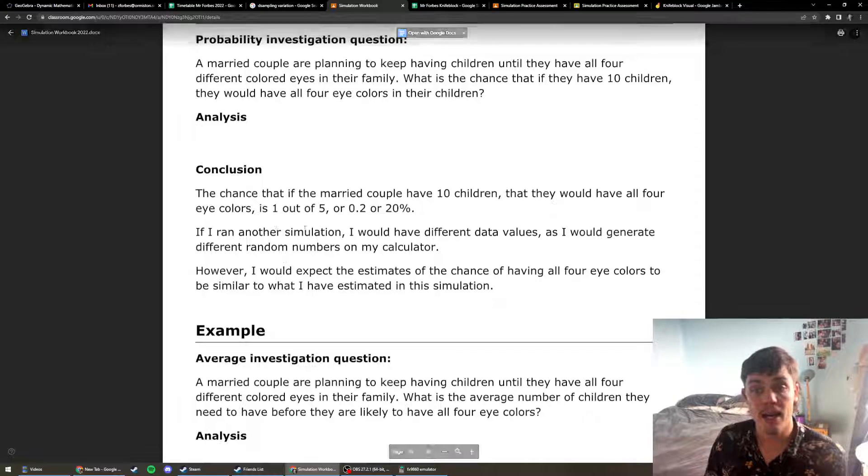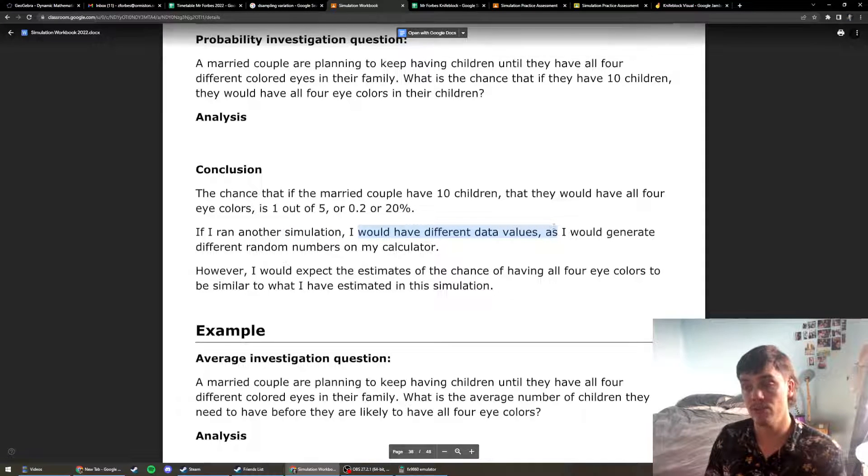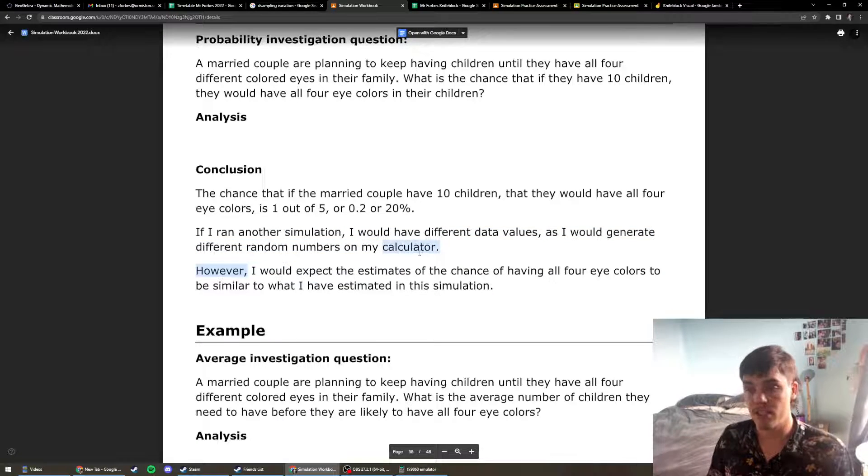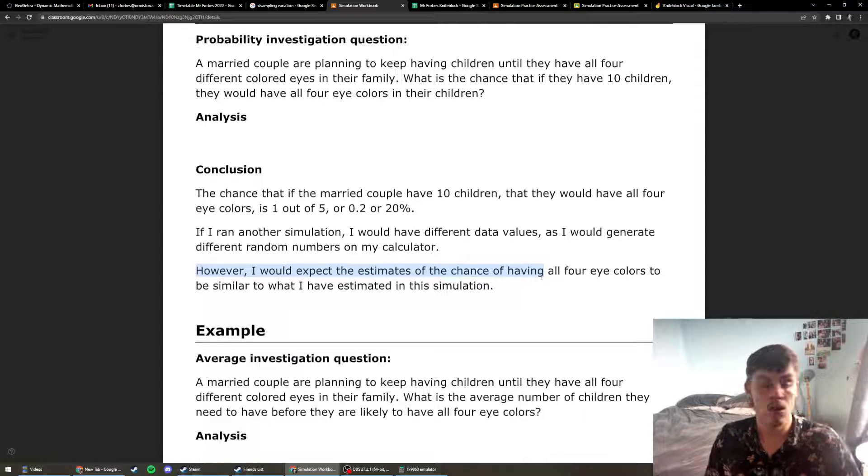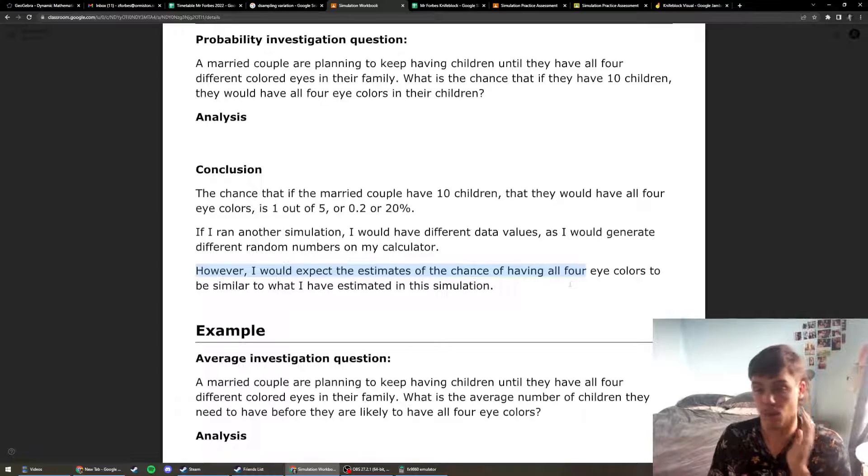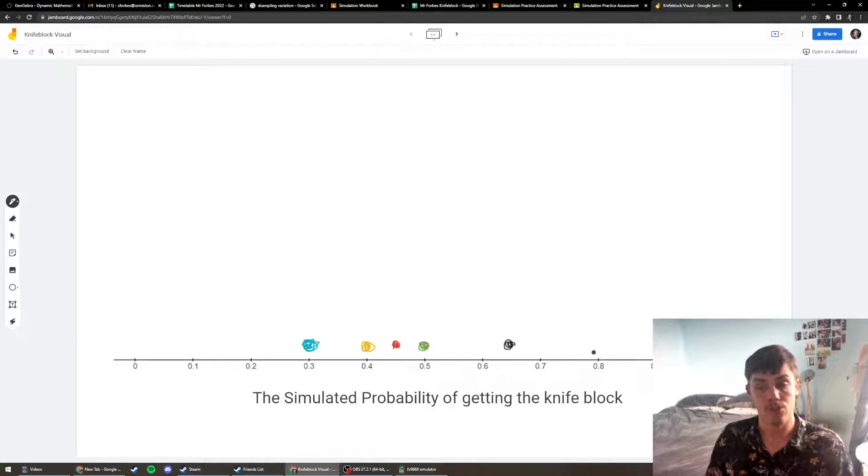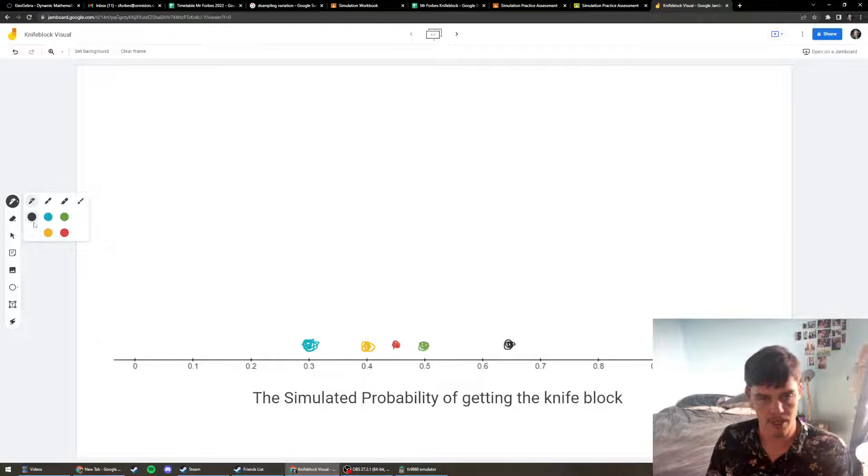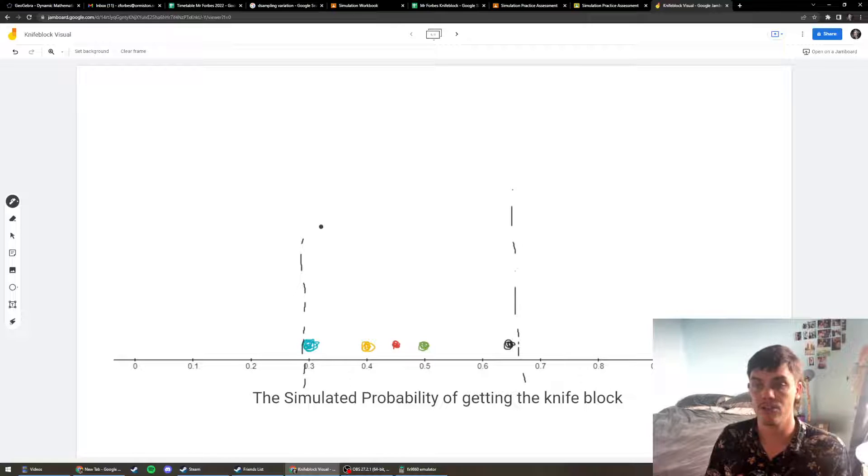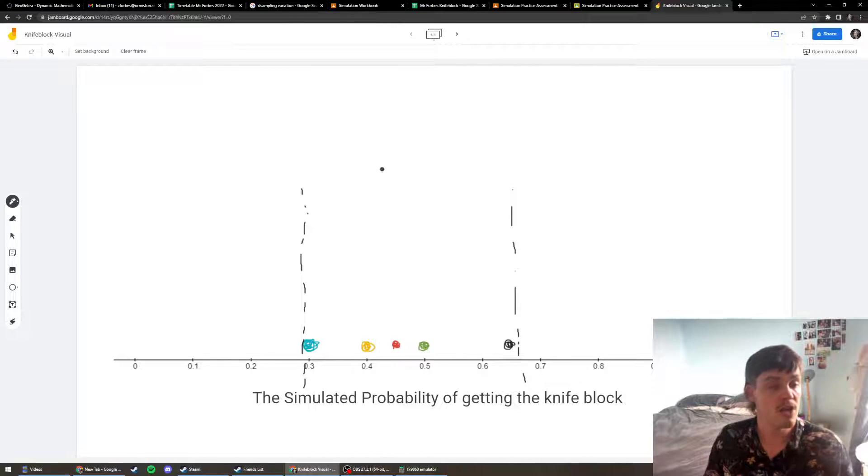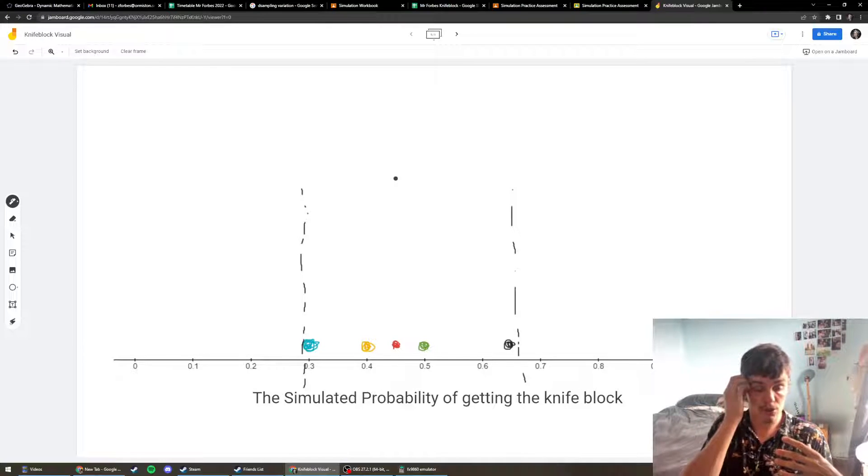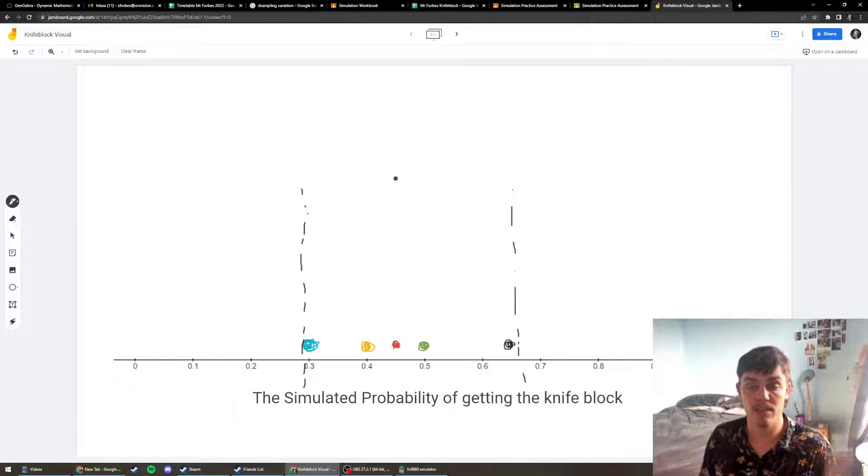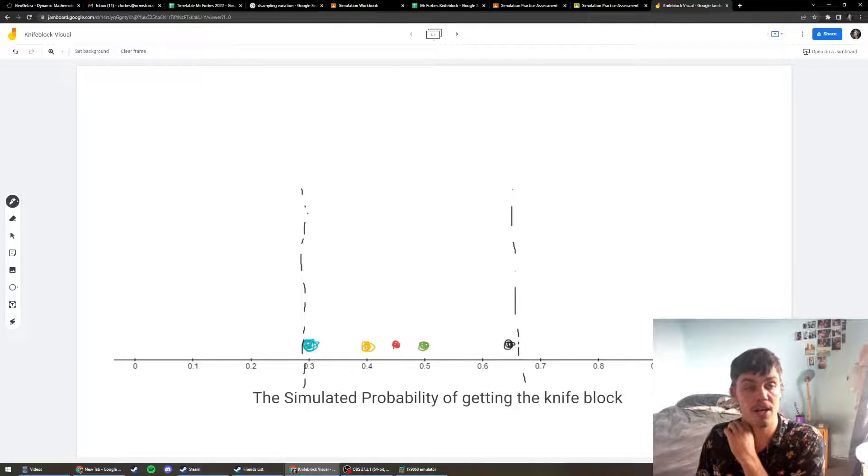As we saw, we looked at five of them and they were all completely different. If further sample means are calculated by running it over and over again from the same size, the differences in these will show us sampling variation. If I ran another simulation, I would have different data values as I would generate different random numbers on Google Sheets. However, I would expect the estimates of the chance of having all four knives and therefore the knife block would be similar to what I got in my simulation. Let's look back at this again. We probably expect to see some numbers inside this range. So I'm sure you guys all got different results, and that's because we have small sizes of trials and there is just variation that happens from the random element. So that is sampling variation.